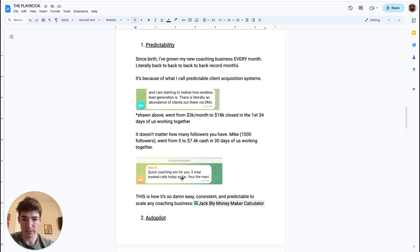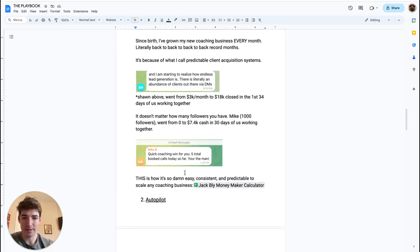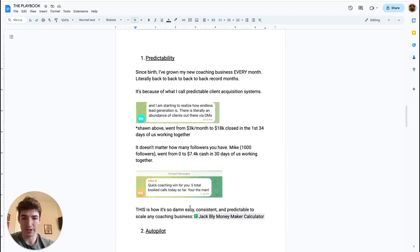Booked as many as five calls in one day. So let's actually show you how this is possible for you, how to actually find predictability.